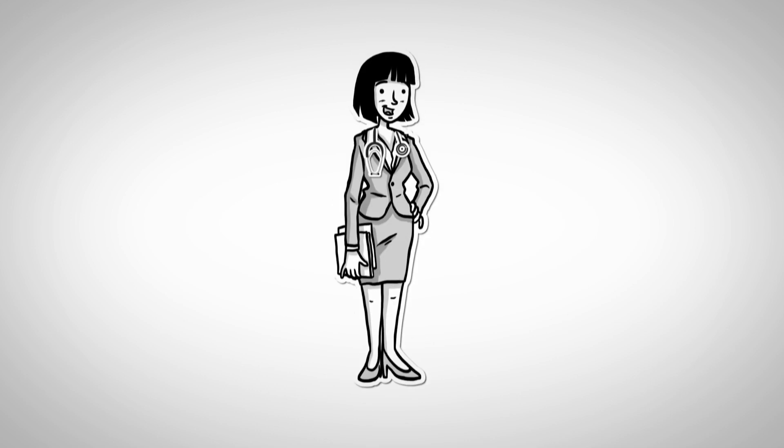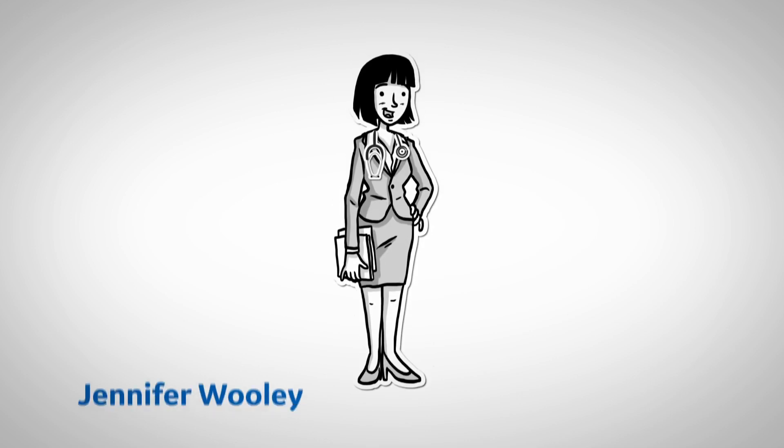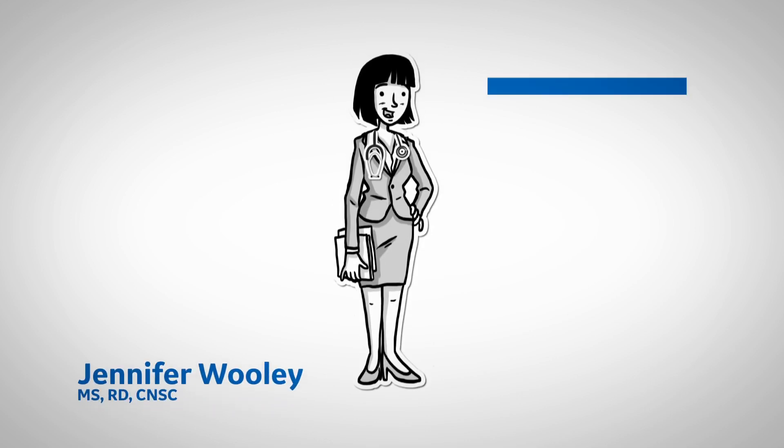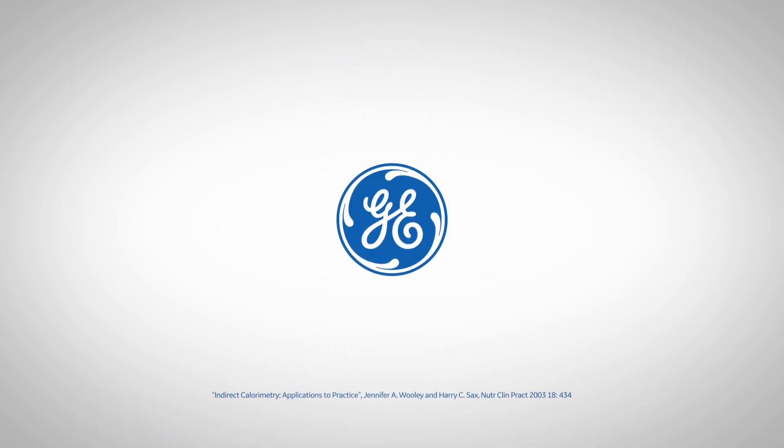Well, that's it for today. I'm Jennifer Wooley for Metabolism Matters. See you next time!